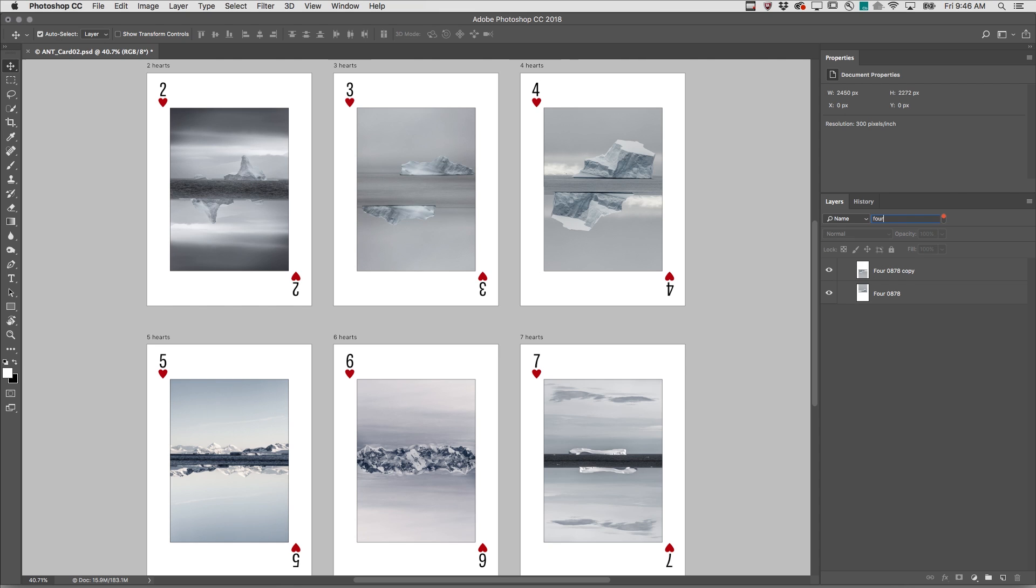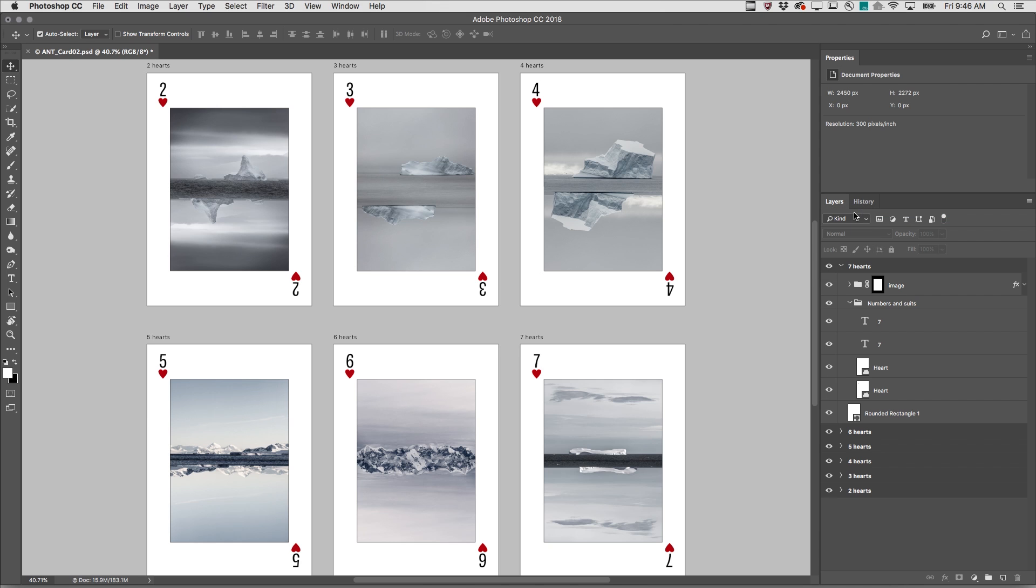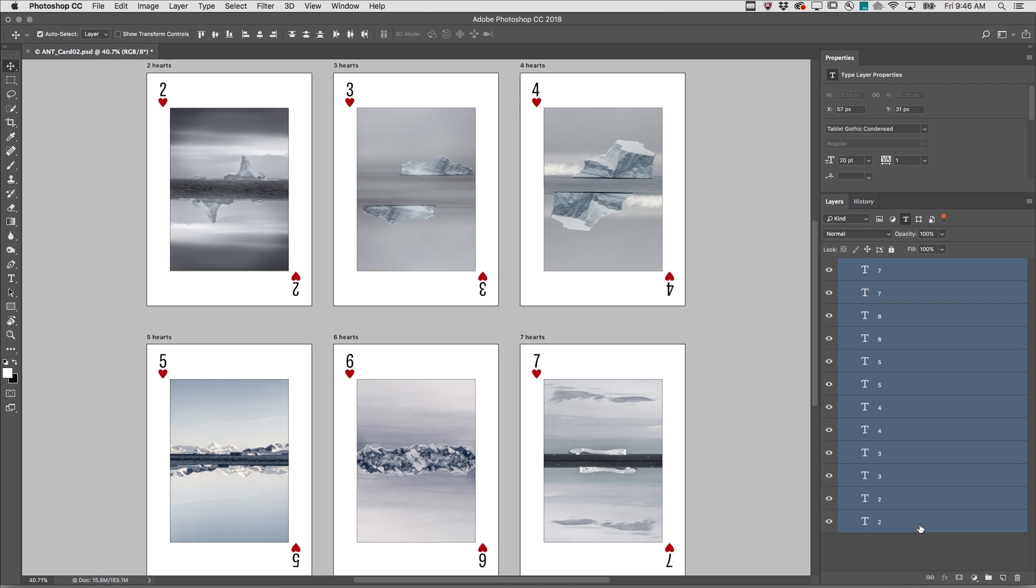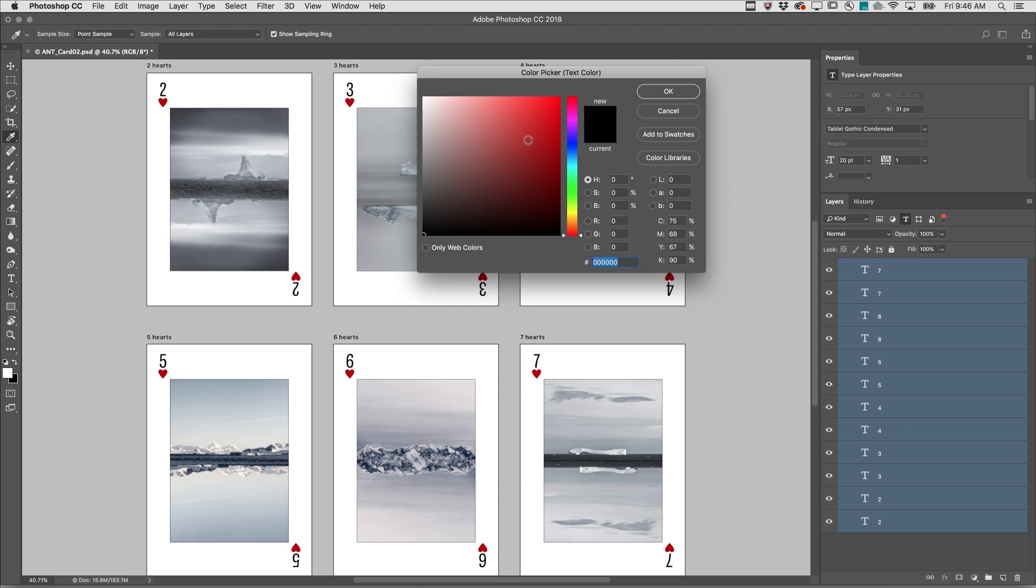To quickly find several layers based on similar traits, you can switch the filter in the Layers panel to Kind, and then click on one of the options. This makes it easy to select and make changes to multiple layers at one time.